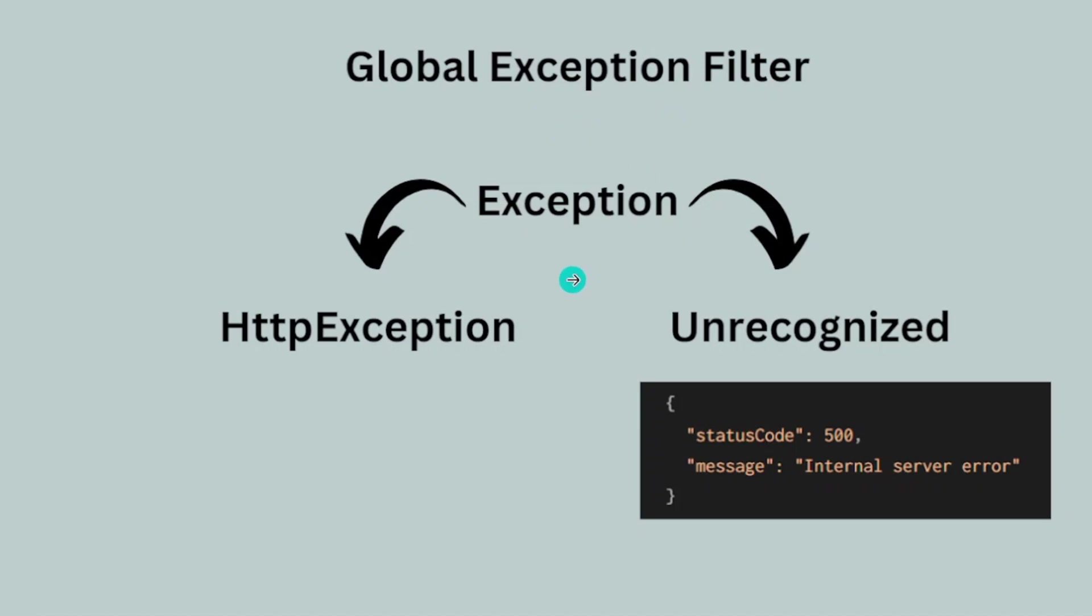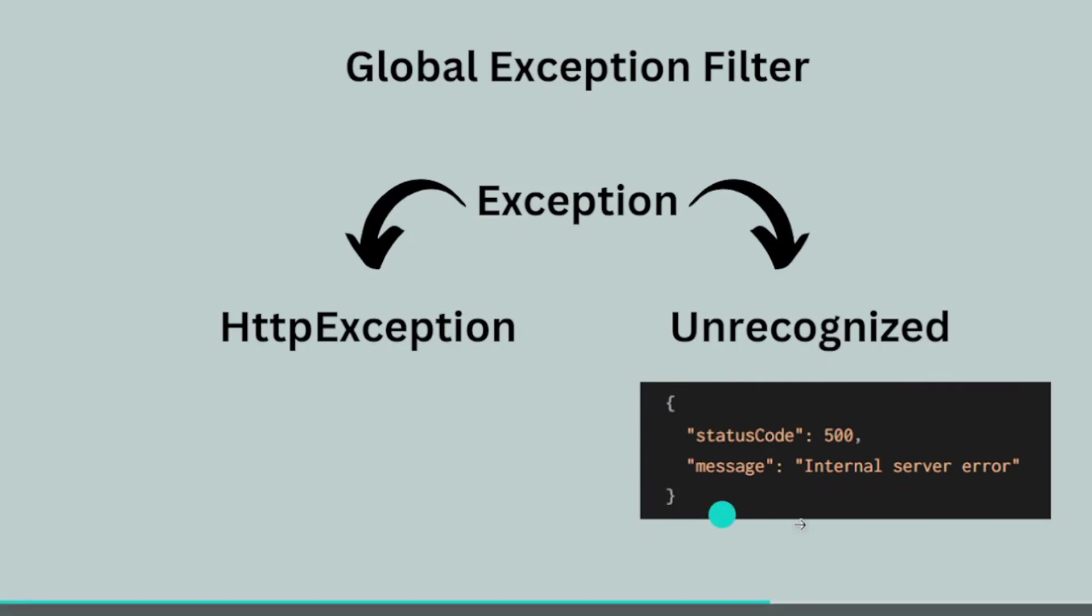For every exception, we have mainly two types: either HTTP exception or unrecognized. If the exception is unrecognized, then this type of beautiful response is sent.